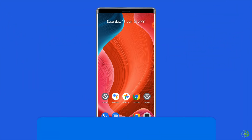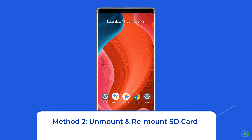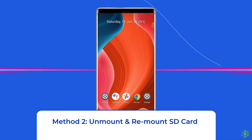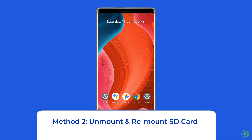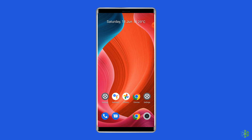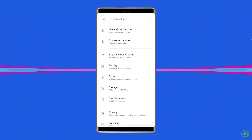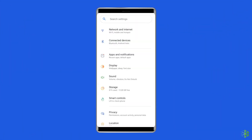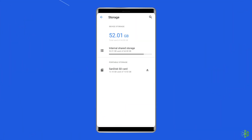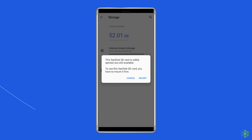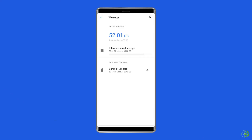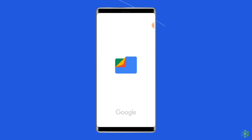Method 2: Unmount and Remount SD Card. To unmount and remount the SD card, open Settings on your phone, then go to Storage, and click on Unmount SD Card. Wait for some time and then click on Mount SD Card. After that, move to File Manager and check all the media files — that's it.